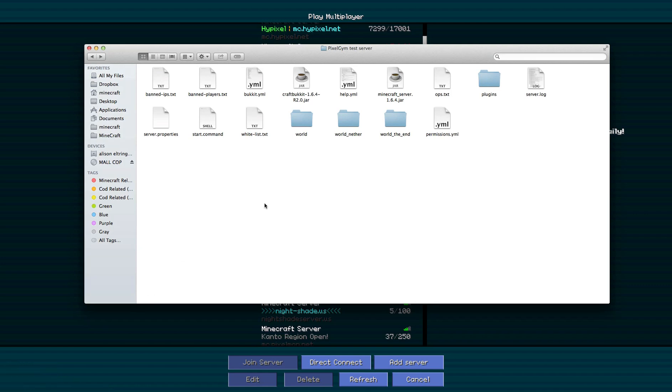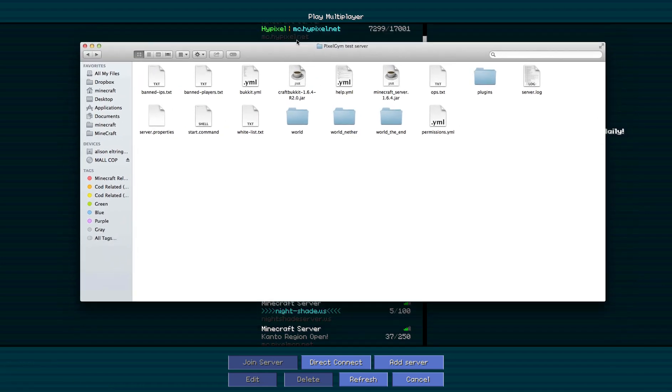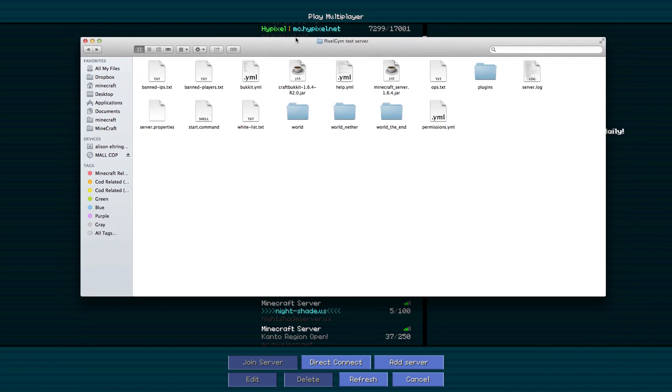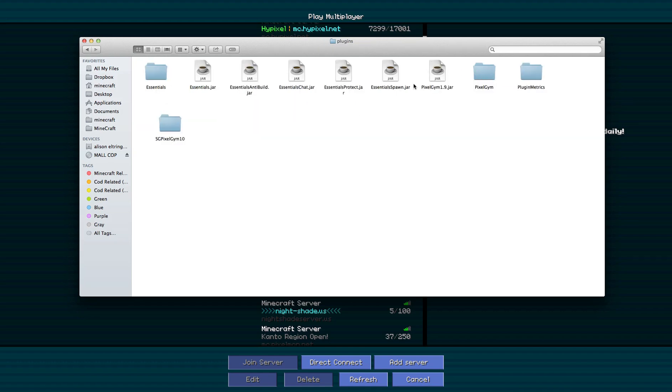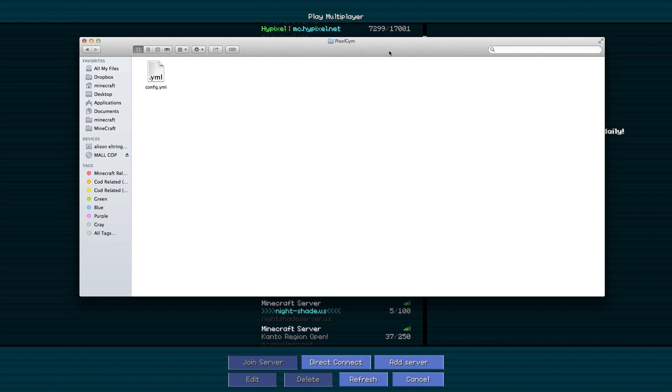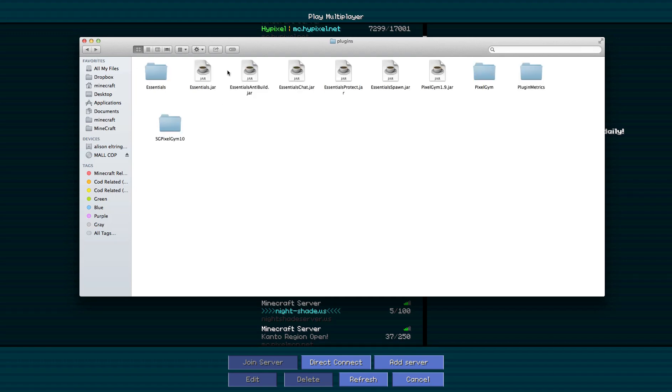So I've just got this little server going on my computer and basically all I did was drag in the pixelgym 1.9 jar, which is the latest version which is currently pending approval. So this is kind of set in the future if it's not been accepted yet.